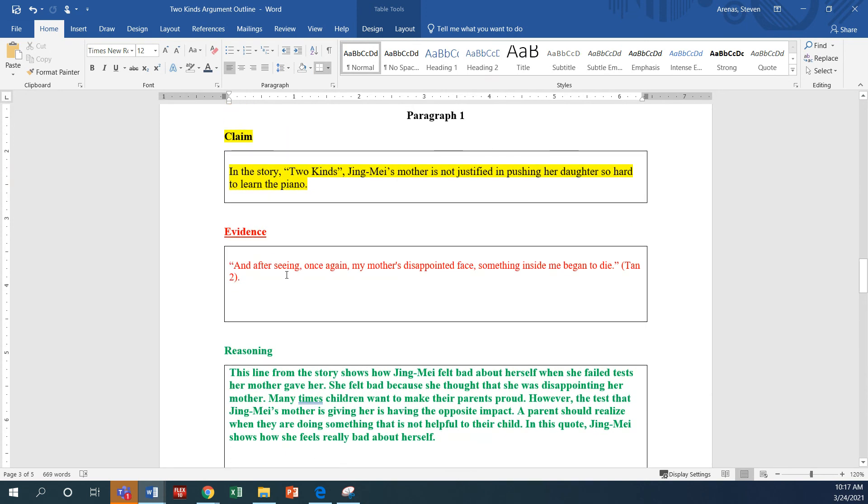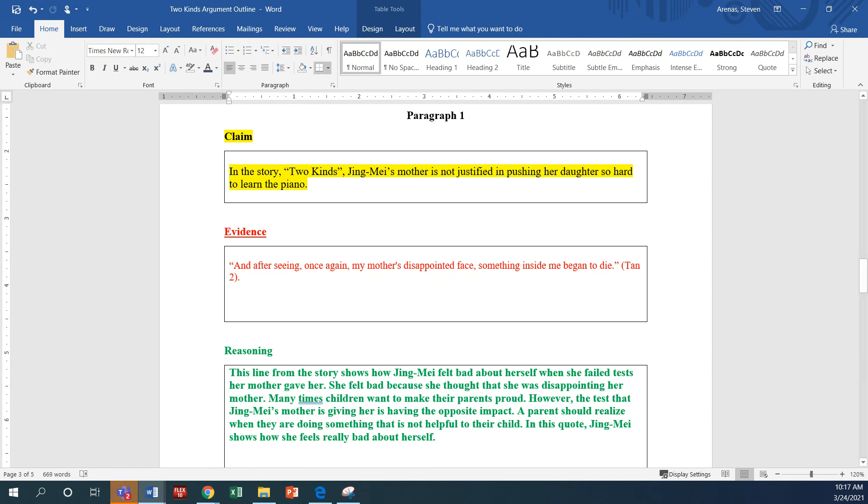And so, this is just an example that I wanted to show you before I sent you off to go ahead and work on your own. I'd be available for help, but hopefully this serves as a good model. Remember that you also have a student example in this assignment that you can use to begin drafting your outline. Thank you.